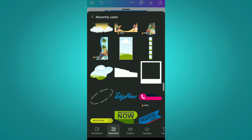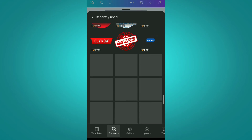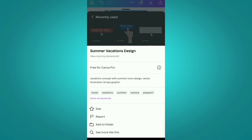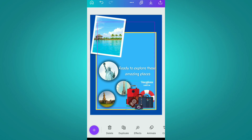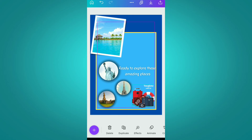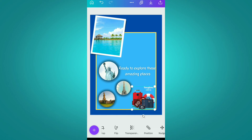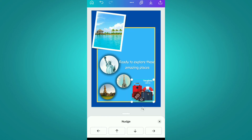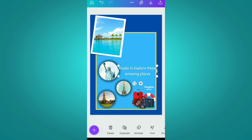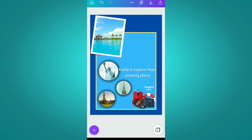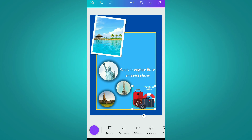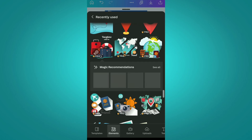After this, we are going to add some more elements. We are using the summer vacations design element, simply decreasing its size and placing it at the lower right corner. We also changed the effect of this text to the lift effect because it looks more clear with that.